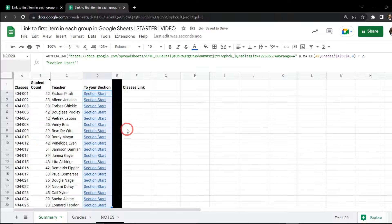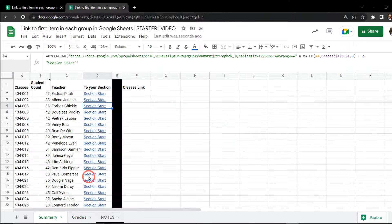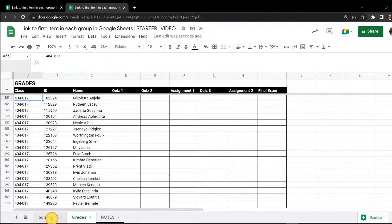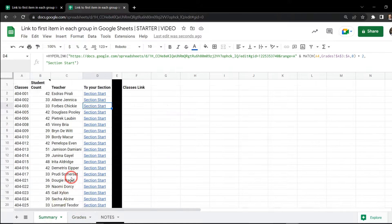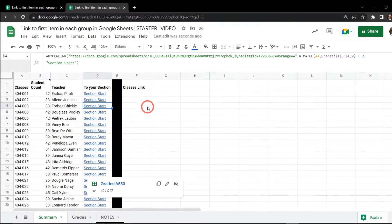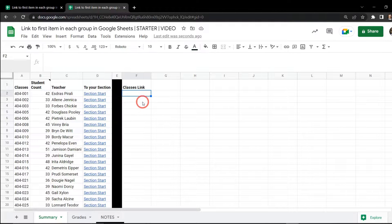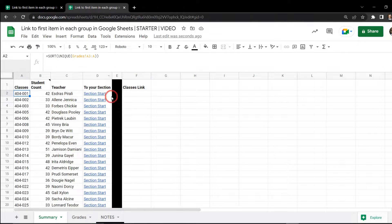All we need to do now is drag the formula down to the bottom to get all our updated links. If I go to section 3 and click on it, it takes us there. Section 21, section 17, section 23 — all working correctly. But let's consider a better approach: imagine we just want a list of classes where those classes already have a hyperlink on them so users can simply click the class name and navigate straight to their section.